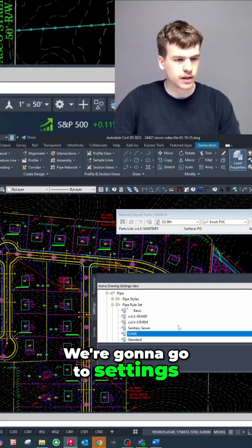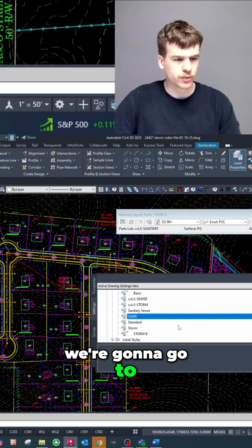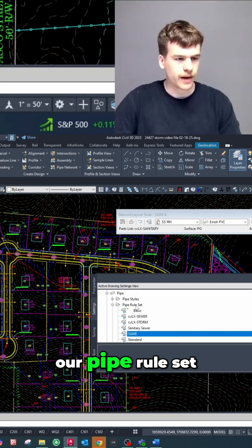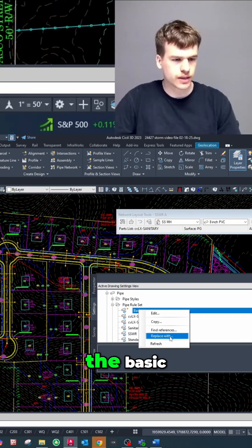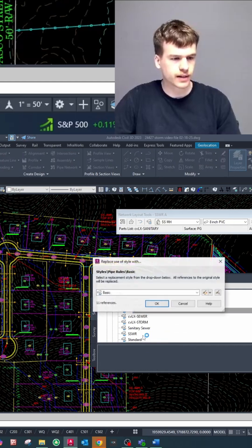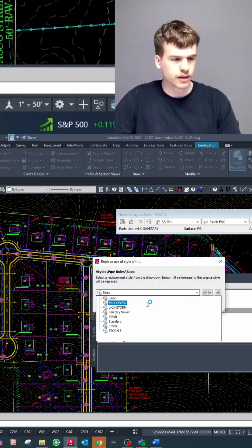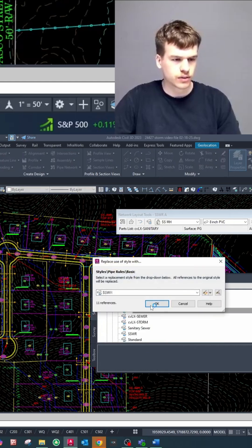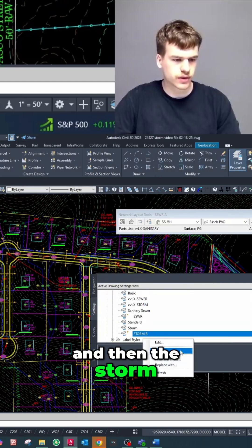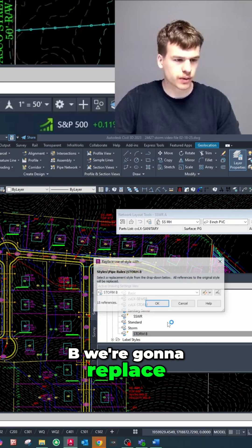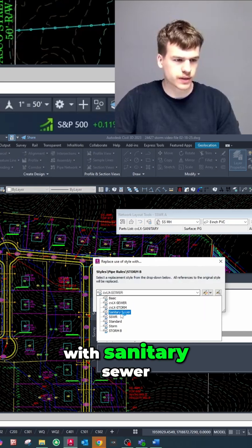We're gonna go to settings, we're gonna go to our pipe rule set and we're gonna change the basic to sanitary sewer and then the storm B we're gonna replace with sanitary sewer.